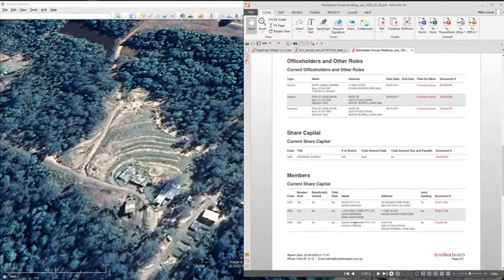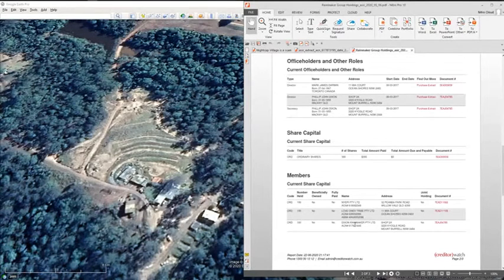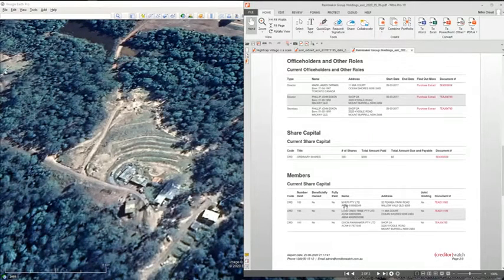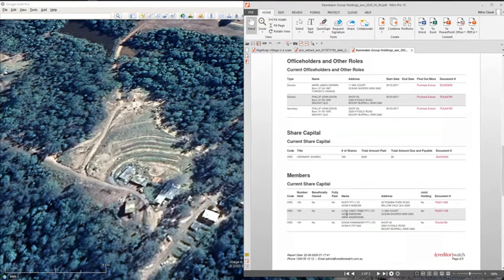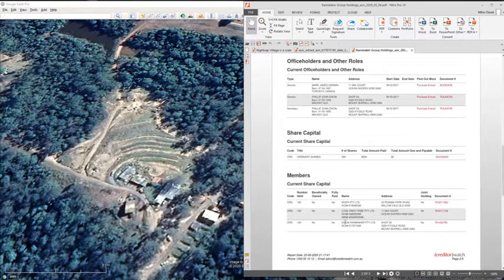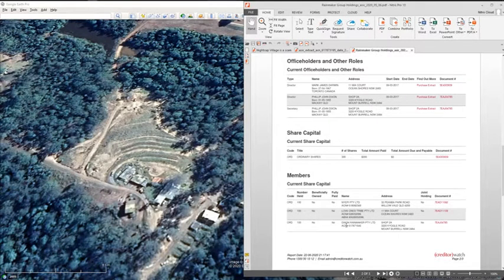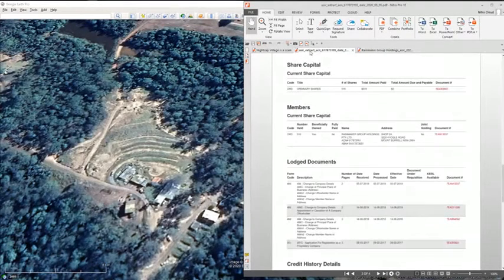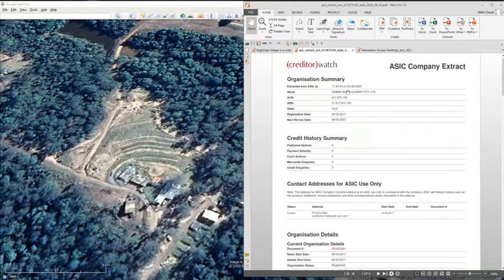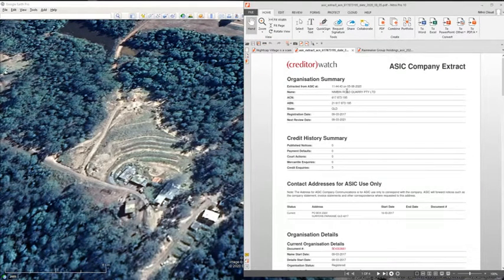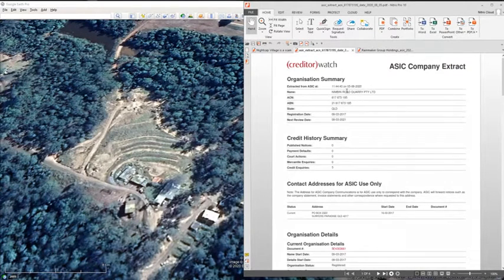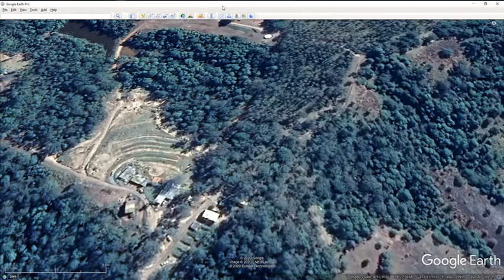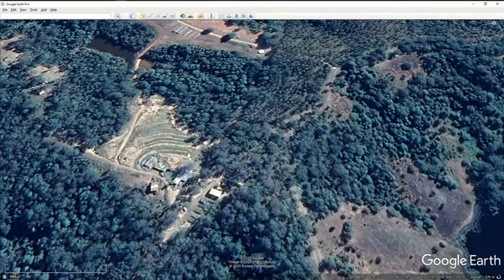Adrian Brennock through NYEPI, Mark Darwin through Loved Ones Tribe, and Philip Dixon through Dixon Rainmaker are 100% controlling this company, Nimbin Road Quarry, that has its principal place of business in a shop.